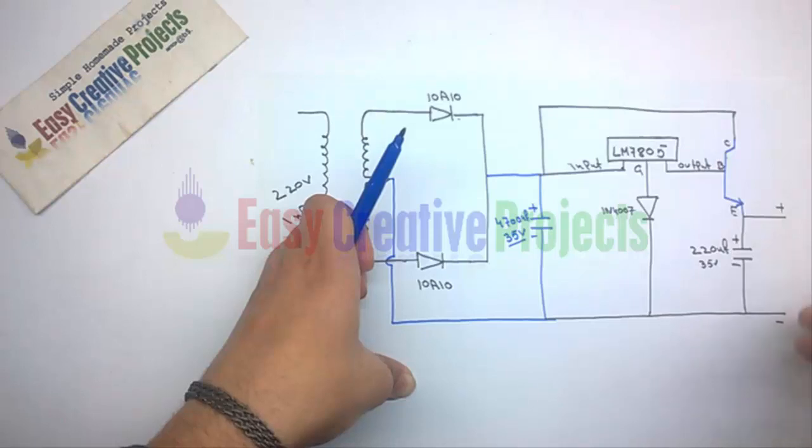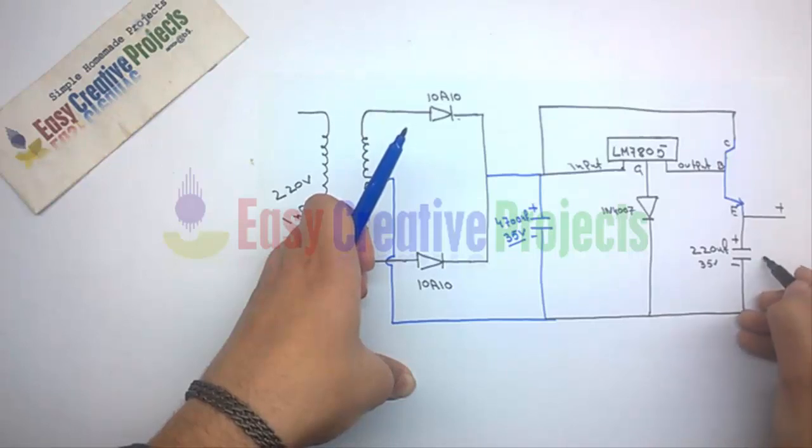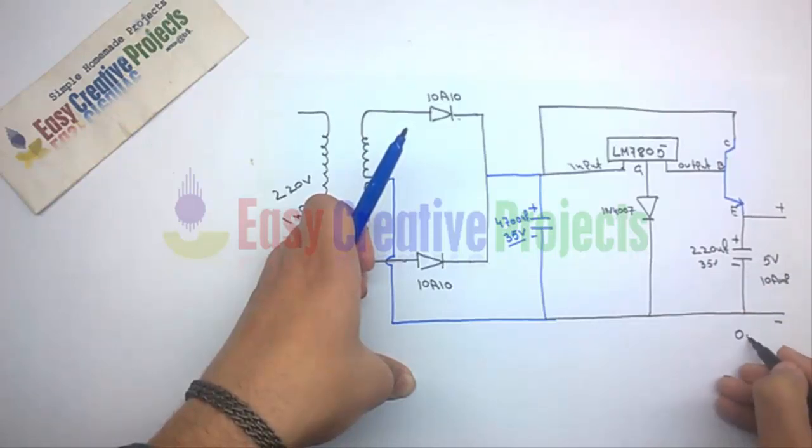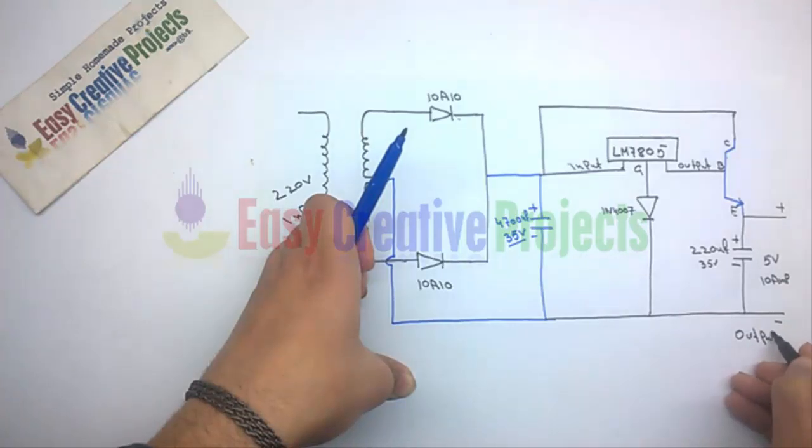Finally, the emitter pin of the transistor is used for positive output, and the ground wire is used for negative output.